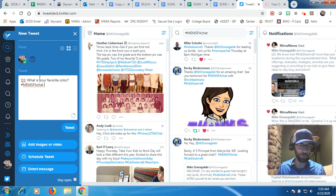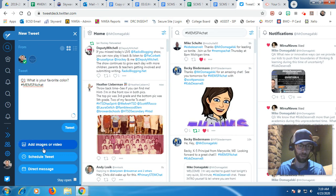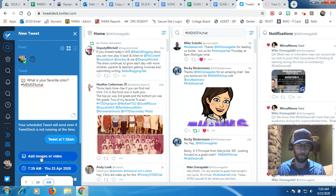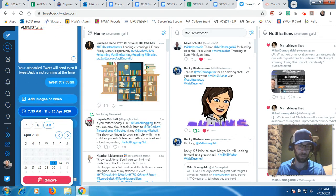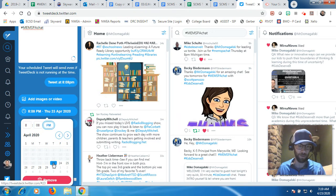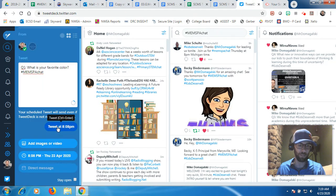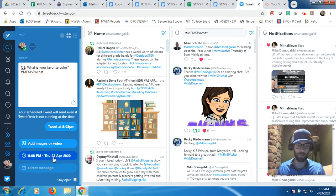It's very easy to schedule. Once you have your tweet copy-pasted or typed in, you just go to Schedule Tweet. When you click Schedule Tweet, you can schedule it for any time you want it to go out. So if that's question one for MEMSPA chat and I want it to go out at 8:08, I'm just going to change the time — 8:08 on Thursday, April 23rd. And it says, once again, tweet at 8:08, Thursday, April 23rd. And there you go.